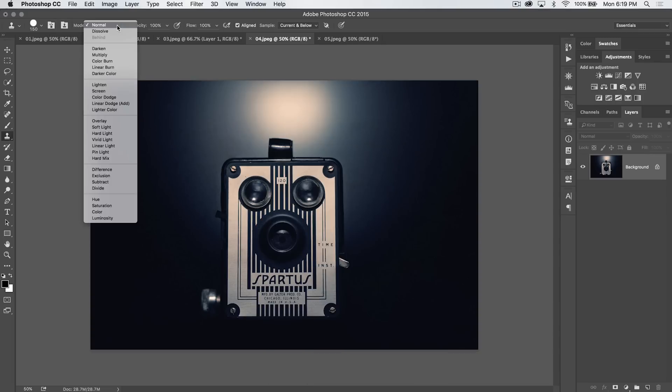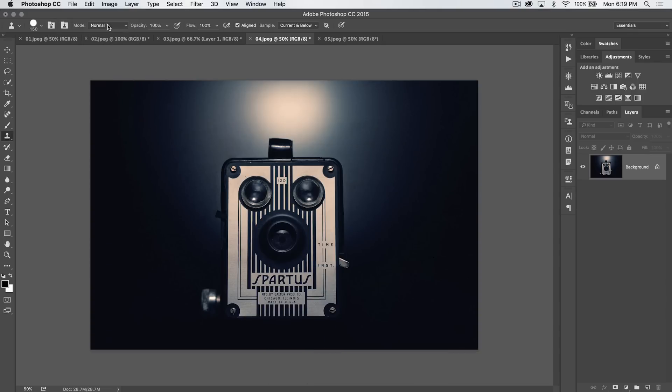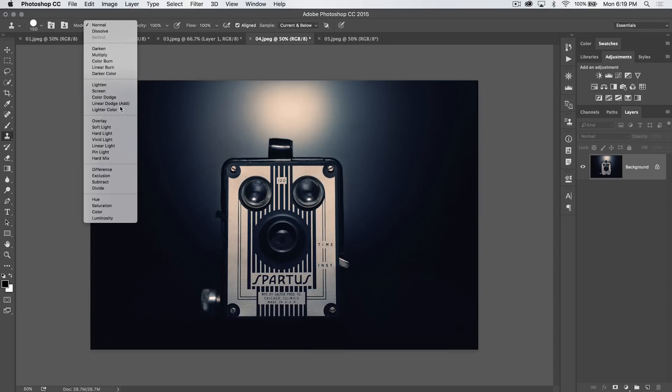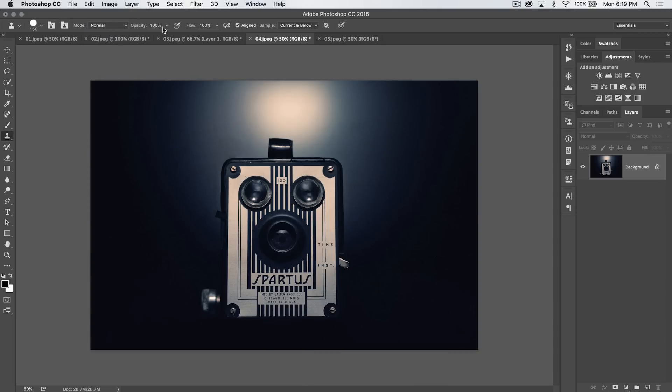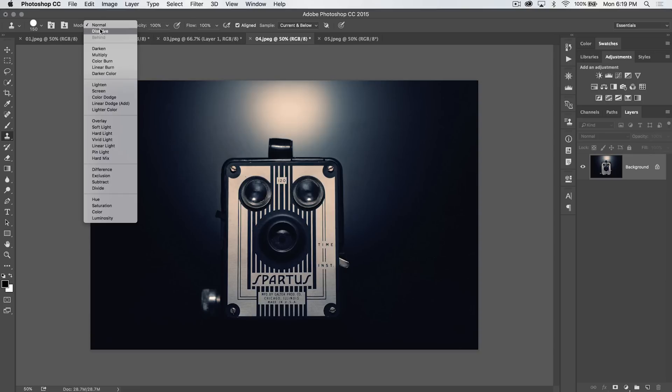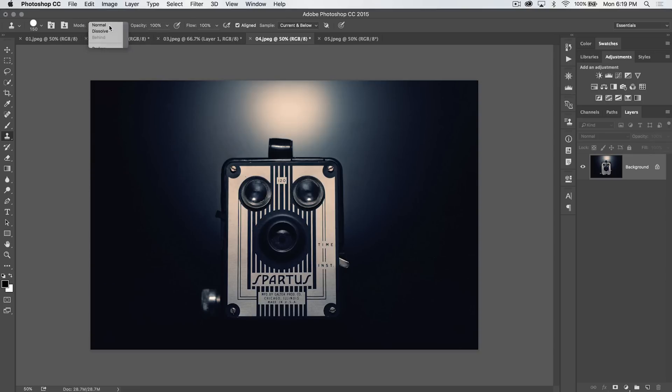We have different blend modes that we can paint using. You can check them out and see what it does for yourself. They're pretty simple. Honestly, you're probably not going to use them that often.